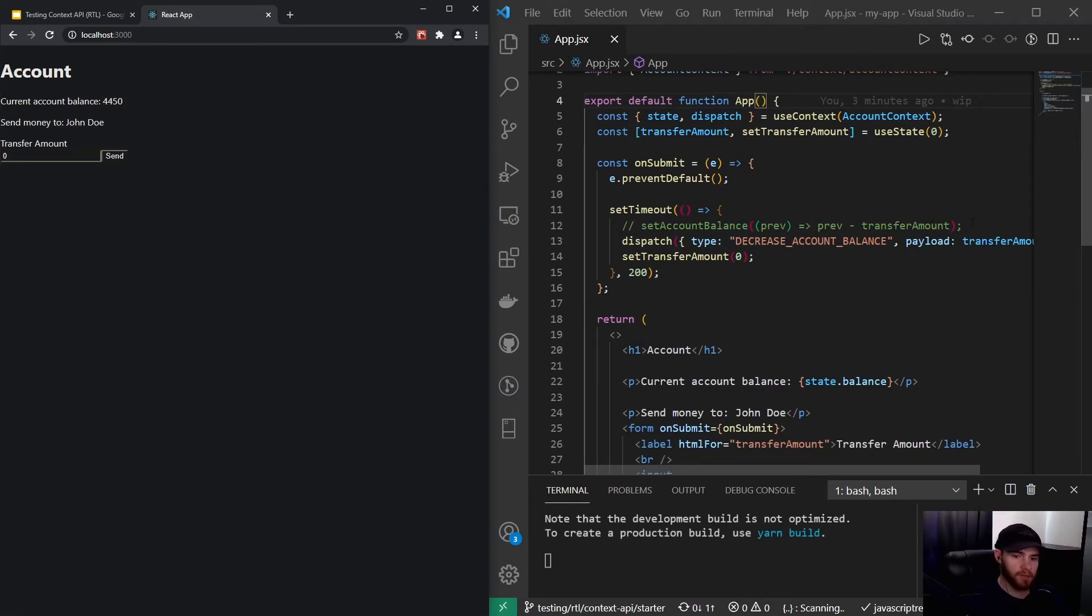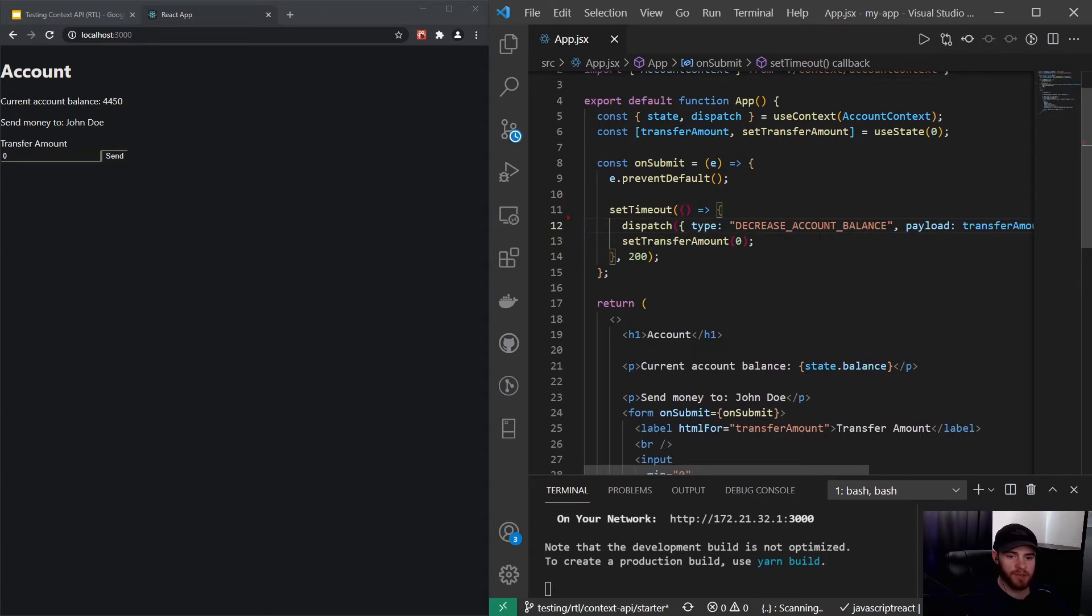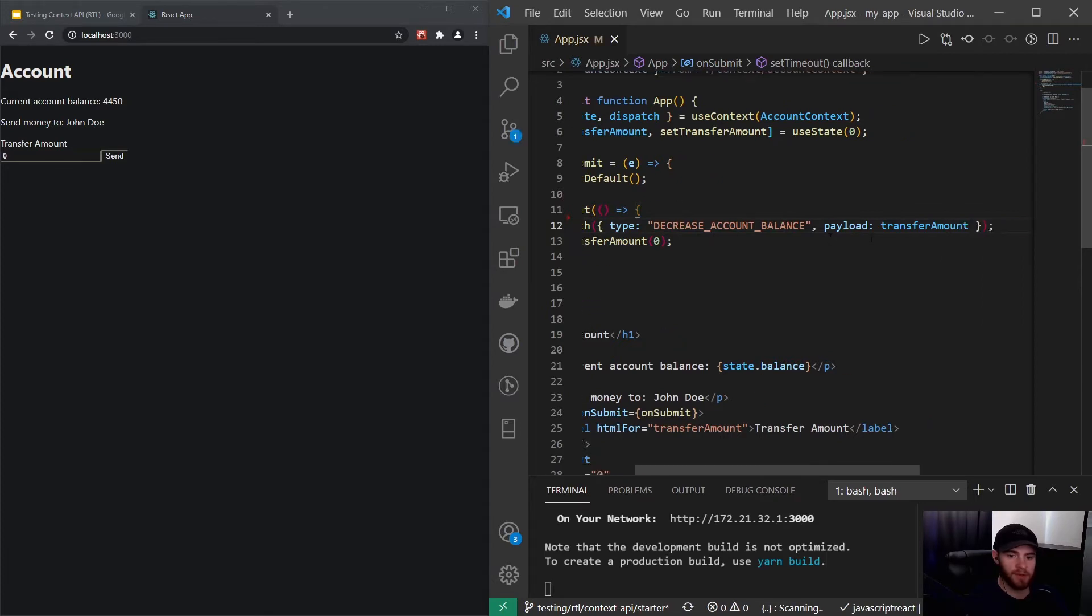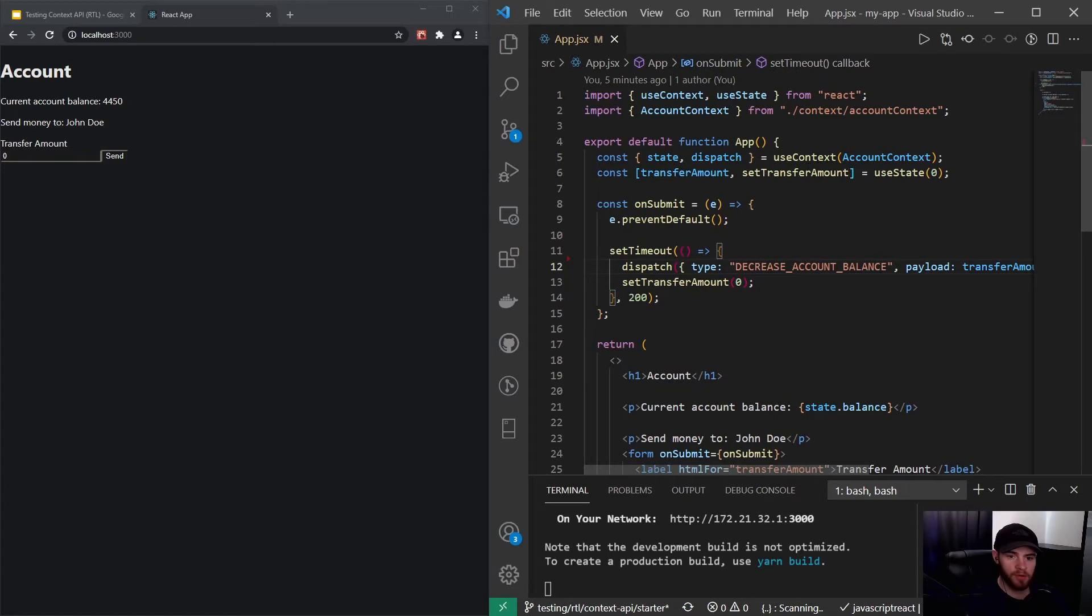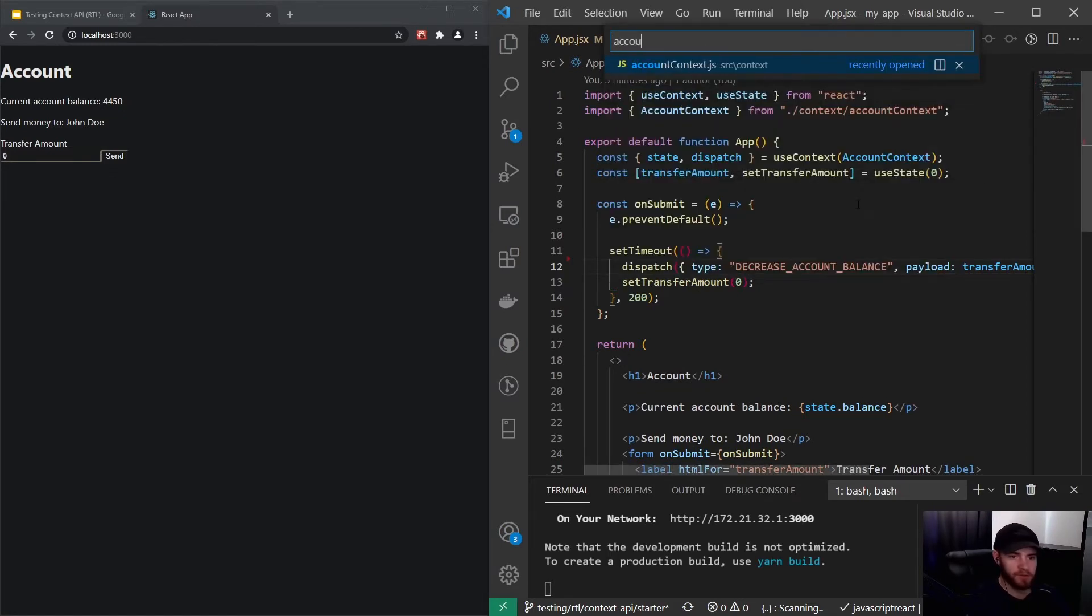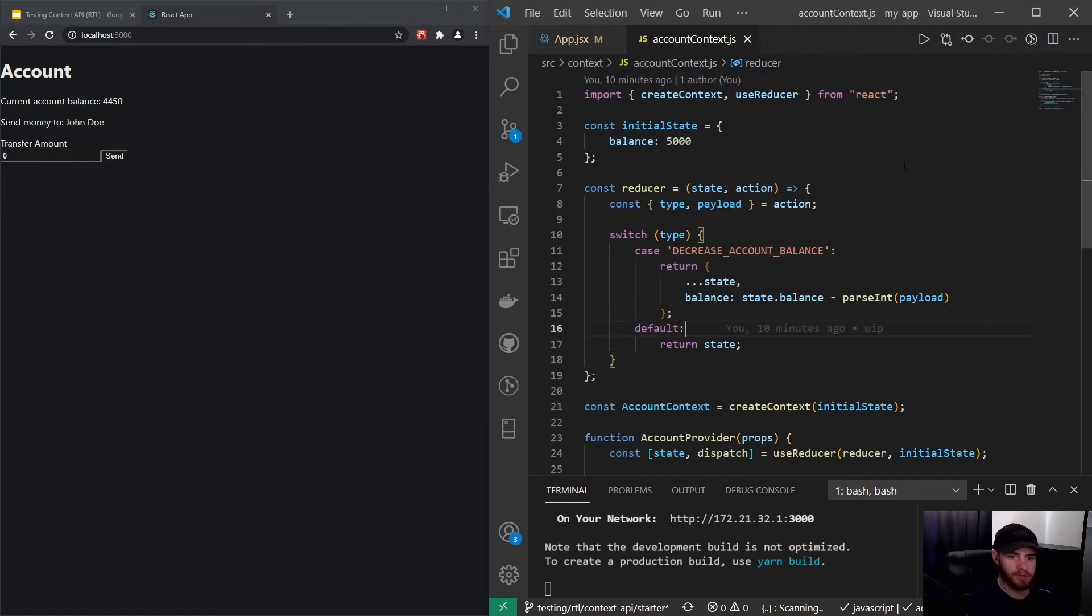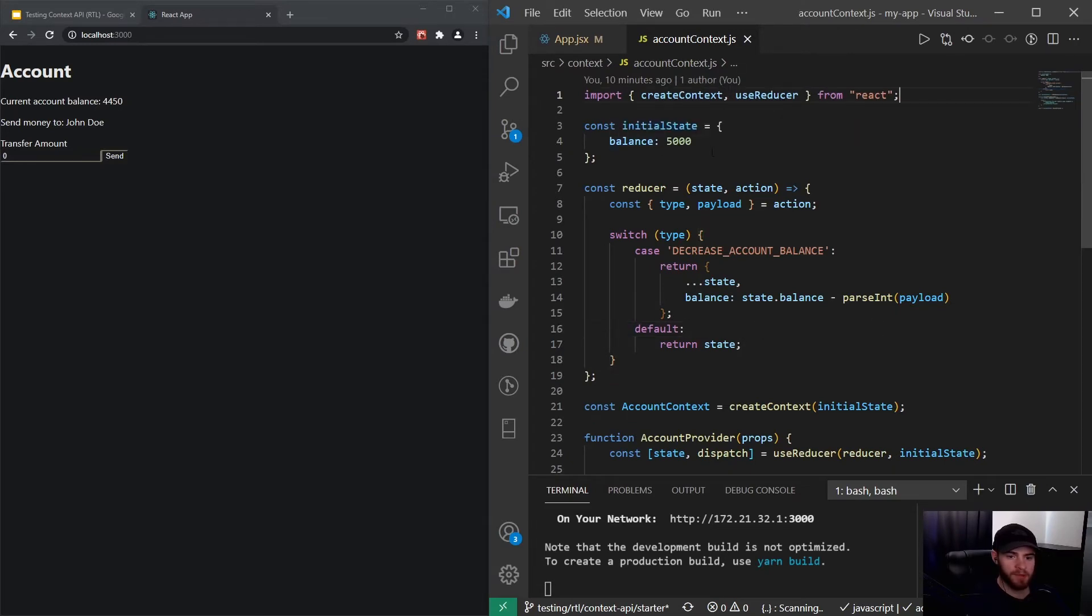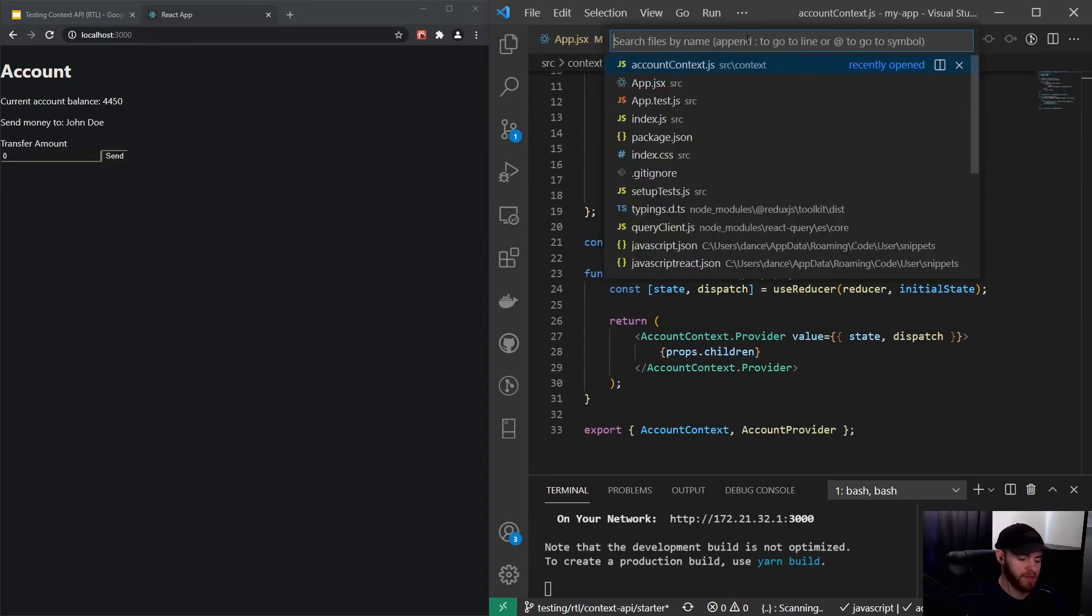But now, instead of that, we actually dispatch an action with a type of 'decrease account balance' with the payload of the transfer amount, which uses the account context I created. If we go right here to account context, you see we have our balance defined in the initial state, and this context is then given to our app component through the provider.